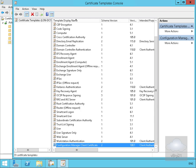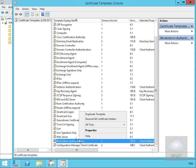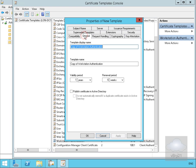The next thing to do is to configure our client distribution point certificate template. We'll duplicate our workstation authentication template again and leave the settings on the compatibility tab as they are.